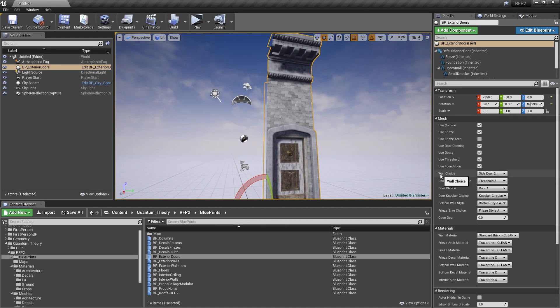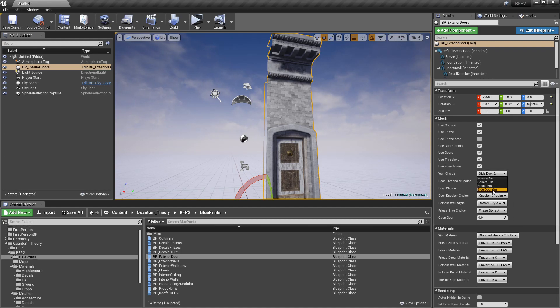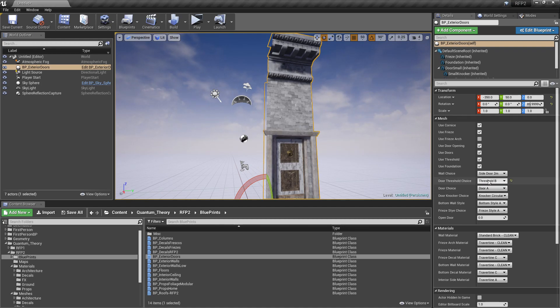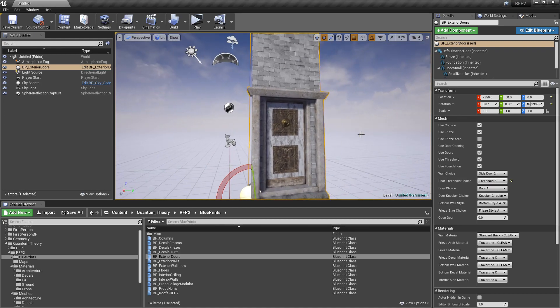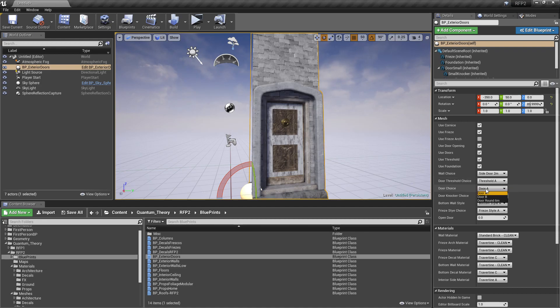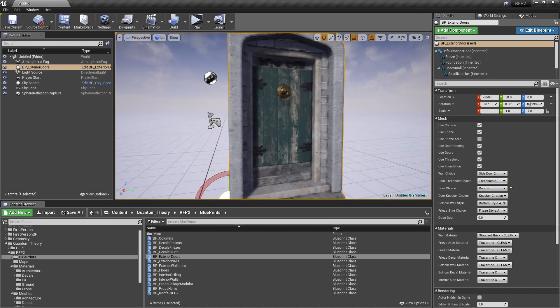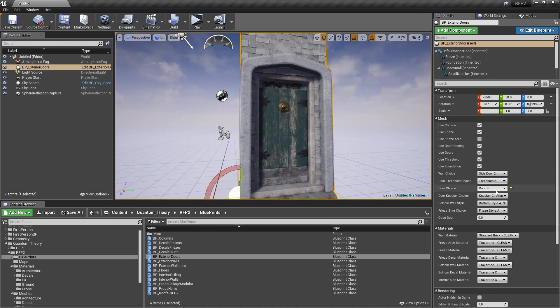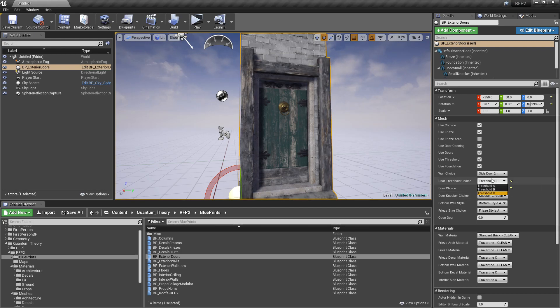If we go to this wall choice, we have a choice between 2 meter doors, 4 meter, and 6 meter. With the 2 meter, we have choices of thresholds. We've got a wood, different kind of concrete. We have a different door choice. 2 different painted doors. We can switch up.